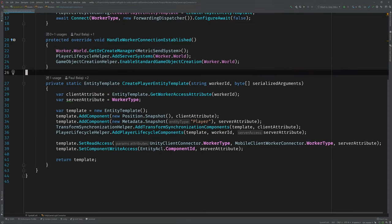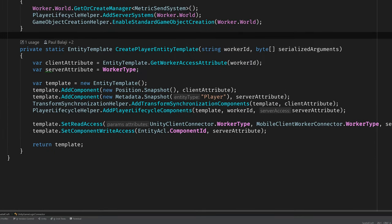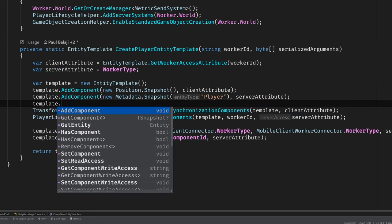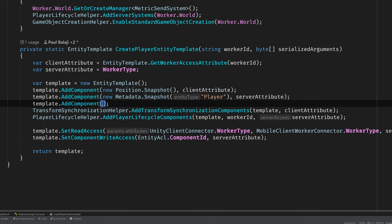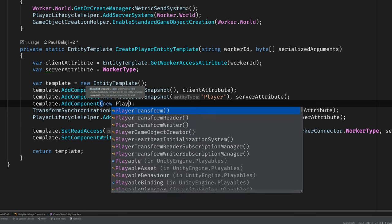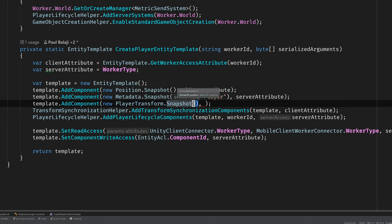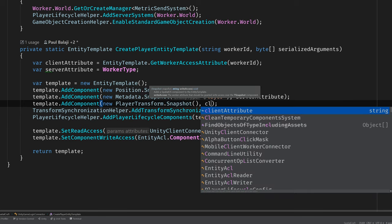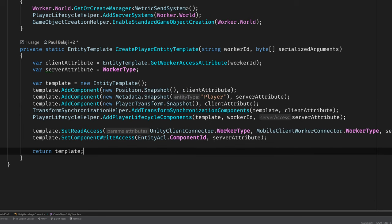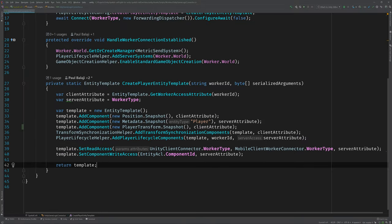If you're following along with this series or using the blank starter project, then you'll find the code that's responsible for creating the player entity template inside of the UnityGameLogicConnector class. And adding our component is as easy as calling template.AddComponent and then passing in a new PlayerTransformSnapshot. And we're going to give write access to the client via this client attribute variable. And the reason for that is because we want the client to determine the position and rotation of its own player game object. Now this implementation works out for this tutorial, but you may want a different implementation based on the needs of your game. For now, we're good to go and we can switch on over to the classes that we'll read and write to this component.